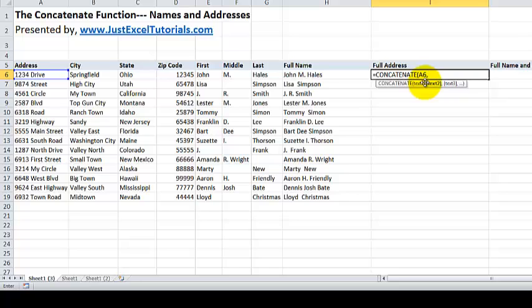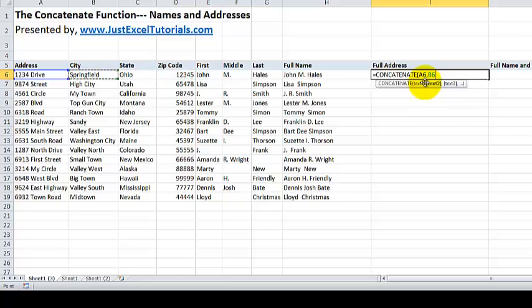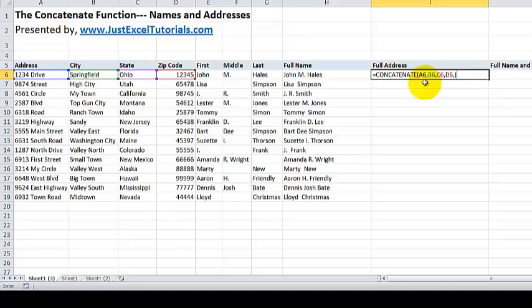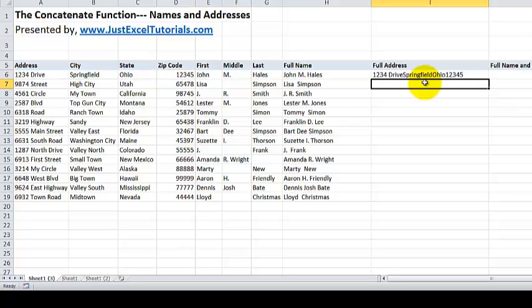We're going to hit a comma on the keyboard, go over to city. I'm going to use my arrow key, I'm just arrowing over on my keyboard to city, comma, over to state, comma, over to zip code, comma, and then end your function with a parenthesis. Hit enter.